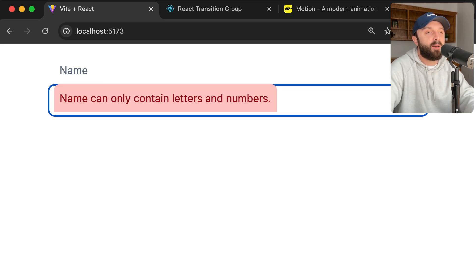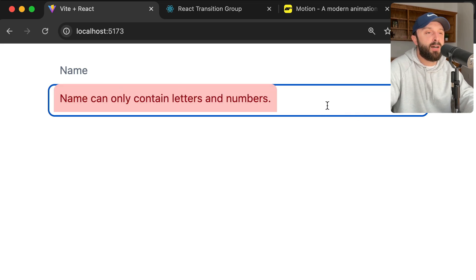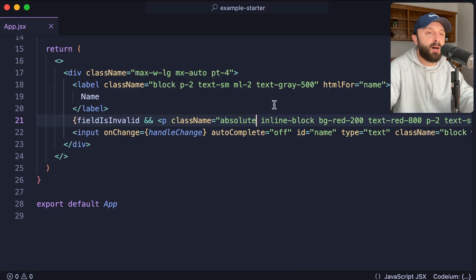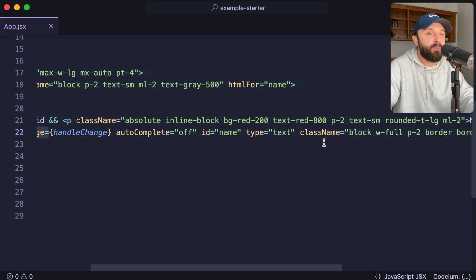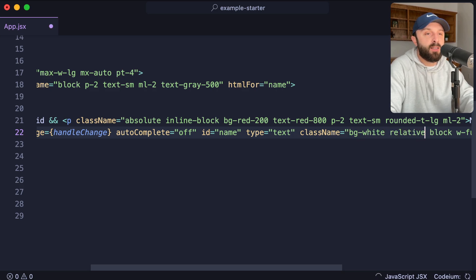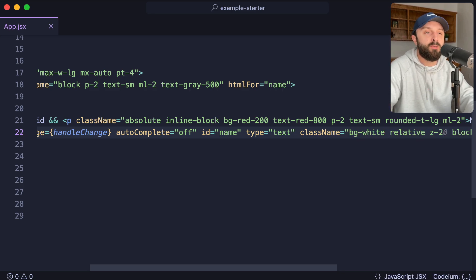But actually, before we set that up, let's make sure that this element is not see-through and make sure that its Z index sits on top of that element. So on the input, I would just give it a solid white background, like BG white, and then relative and maybe like Z2. Cool.